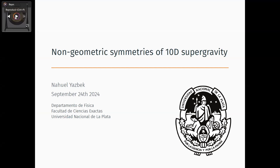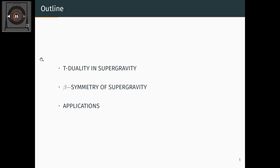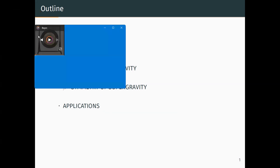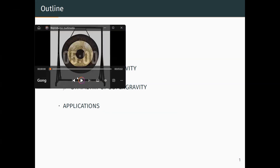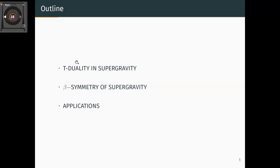I will talk about non-geometric symmetries and supergravity. These non-geometric symmetries are related to T-duality, so I will touch upon what T-duality looks like in supergravity outside of string theory, how we work with T-duality as a beta symmetry of supergravity, and why it is useful and interesting.